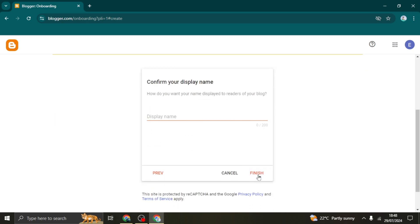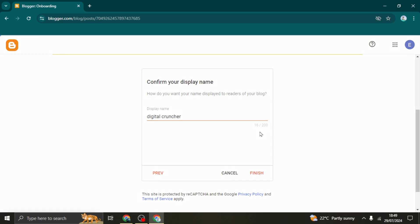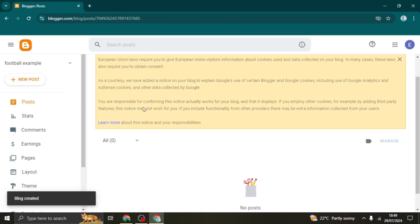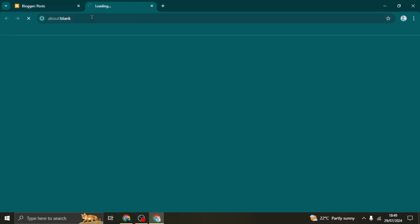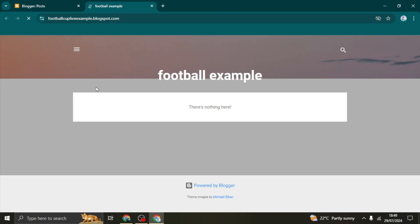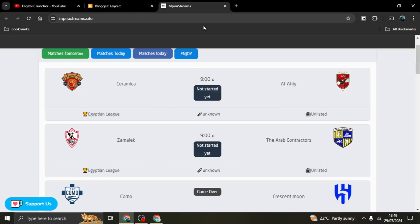After choosing the title, click next. The next field is the display name that will appear at the bottom of your posts to identify you as the author. Once done, the account creation process is complete. Your page is initially going to look like a blank page — we are going to turn that into something much more functional.